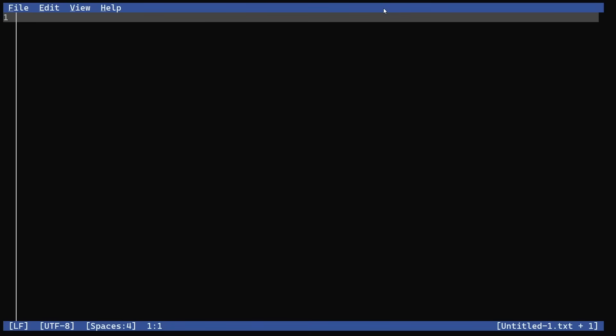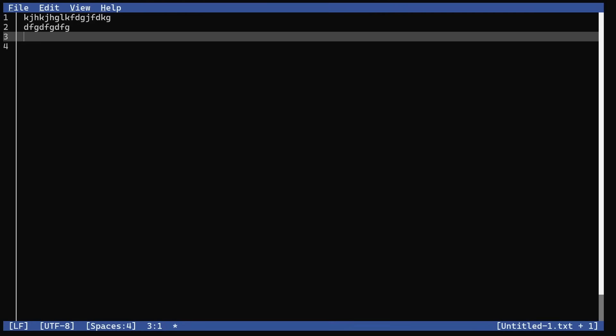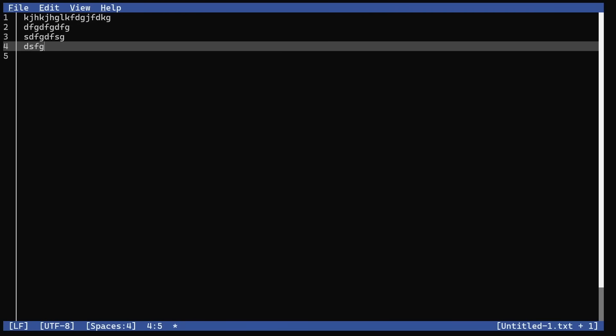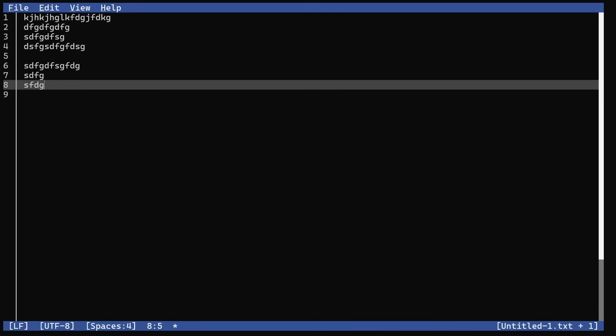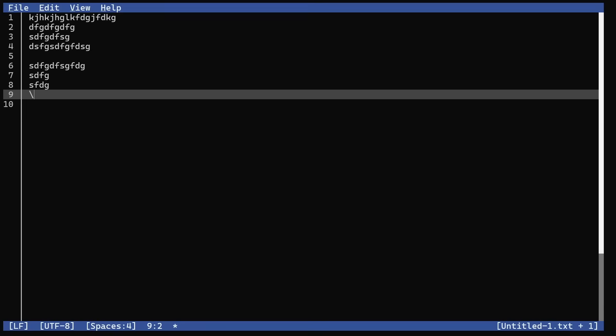Here we are in the text editor, starting up with a blank file. At the top, we have a menu bar. At the bottom, there's a status bar, and here is where you do your typing. There are line numbers on the left-hand side. I'm going to load up a text file so we can play with some text. This is the readme file for the edit program.